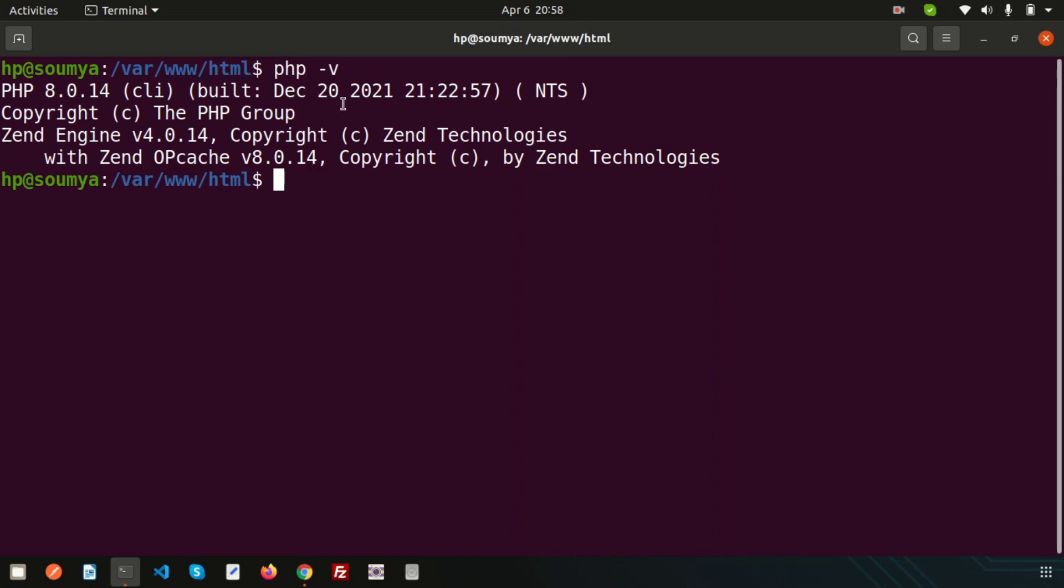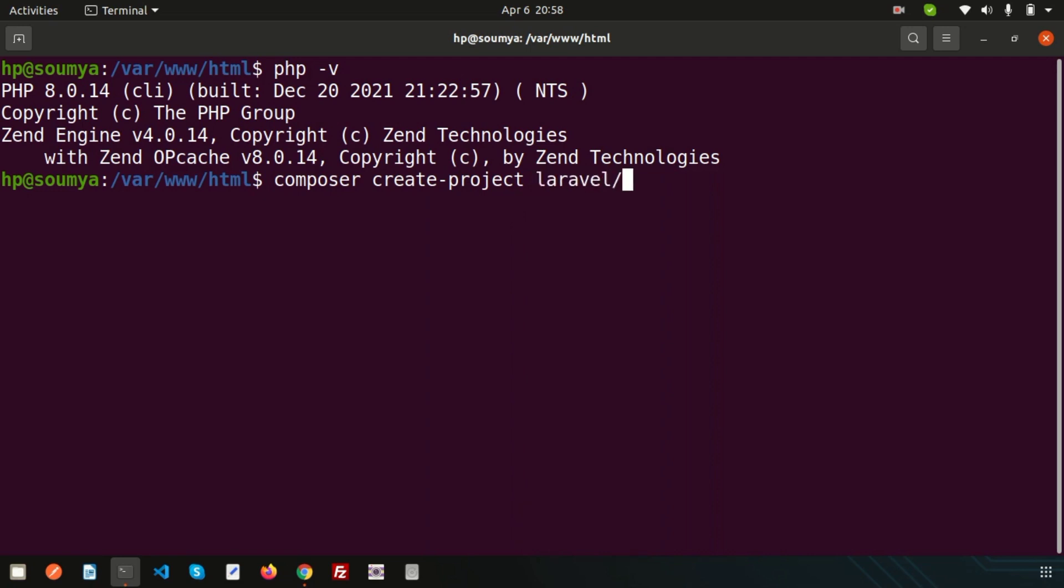My computer is set up with PHP 8 version. Now to install or create any project, simply use Composer and write create-project laravel/laravel. Suppose my project name is LaravelDemo. I'm just going to enter this and it will create a Laravel application.